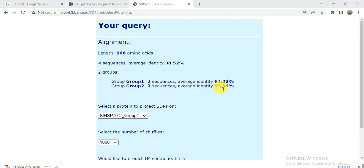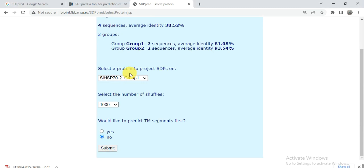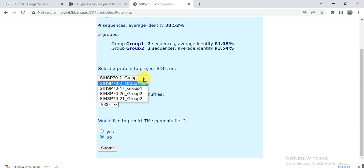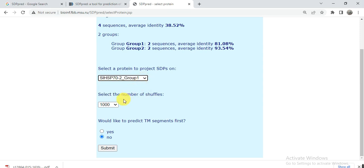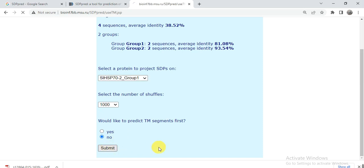Between the Group 2 members the two sequences have 93% identity. Group 1 also has two sequences with their respective identity. You can select any one protein as your reference protein — I select one here. The tool also asks whether you want to predict TM segments. If your protein has transmembrane function, select Yes; if not, select No. My proteins are not related to transmembrane function, so I select No, then click Submit.